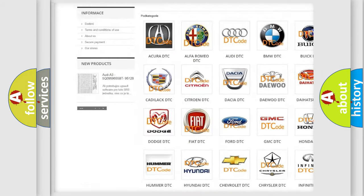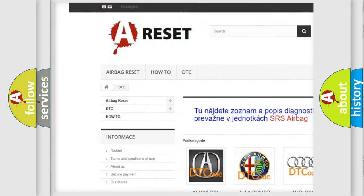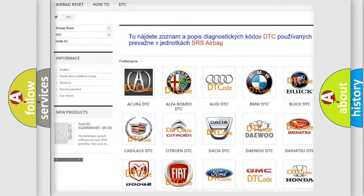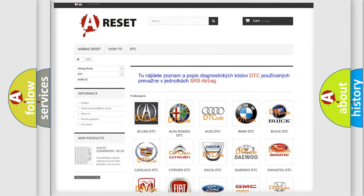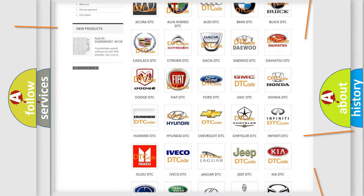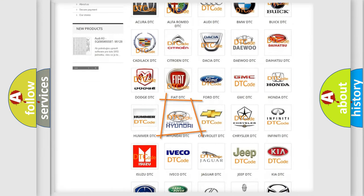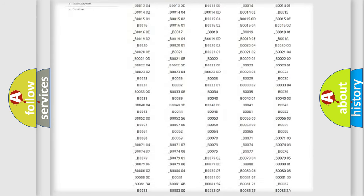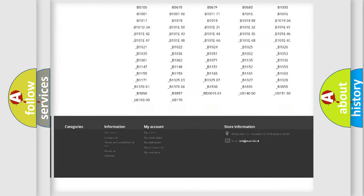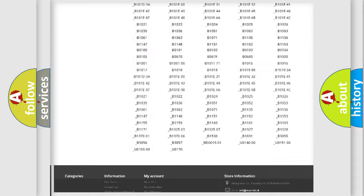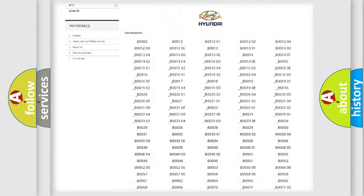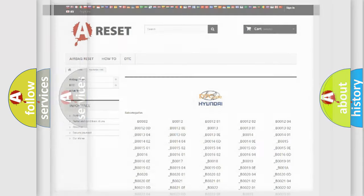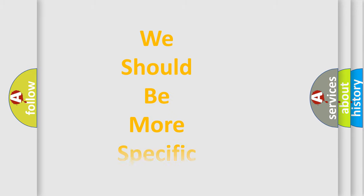Our website airbagreset.sk produces useful videos for you. You do not have to go through the OBD2 protocol anymore to know how to troubleshoot any car breakdown. You will find all the diagnostic codes that can be diagnosed in vehicles, and also many other useful things.